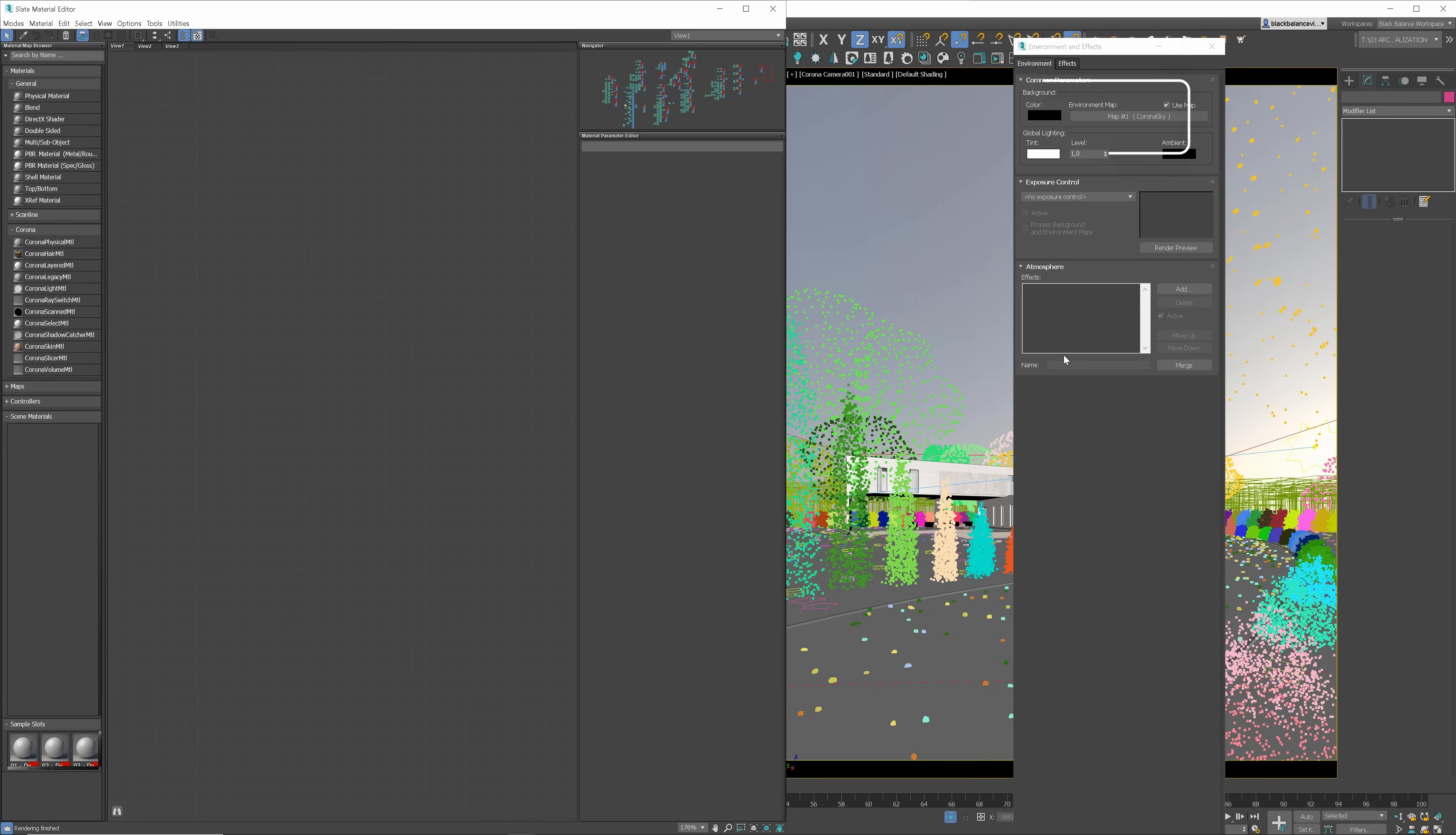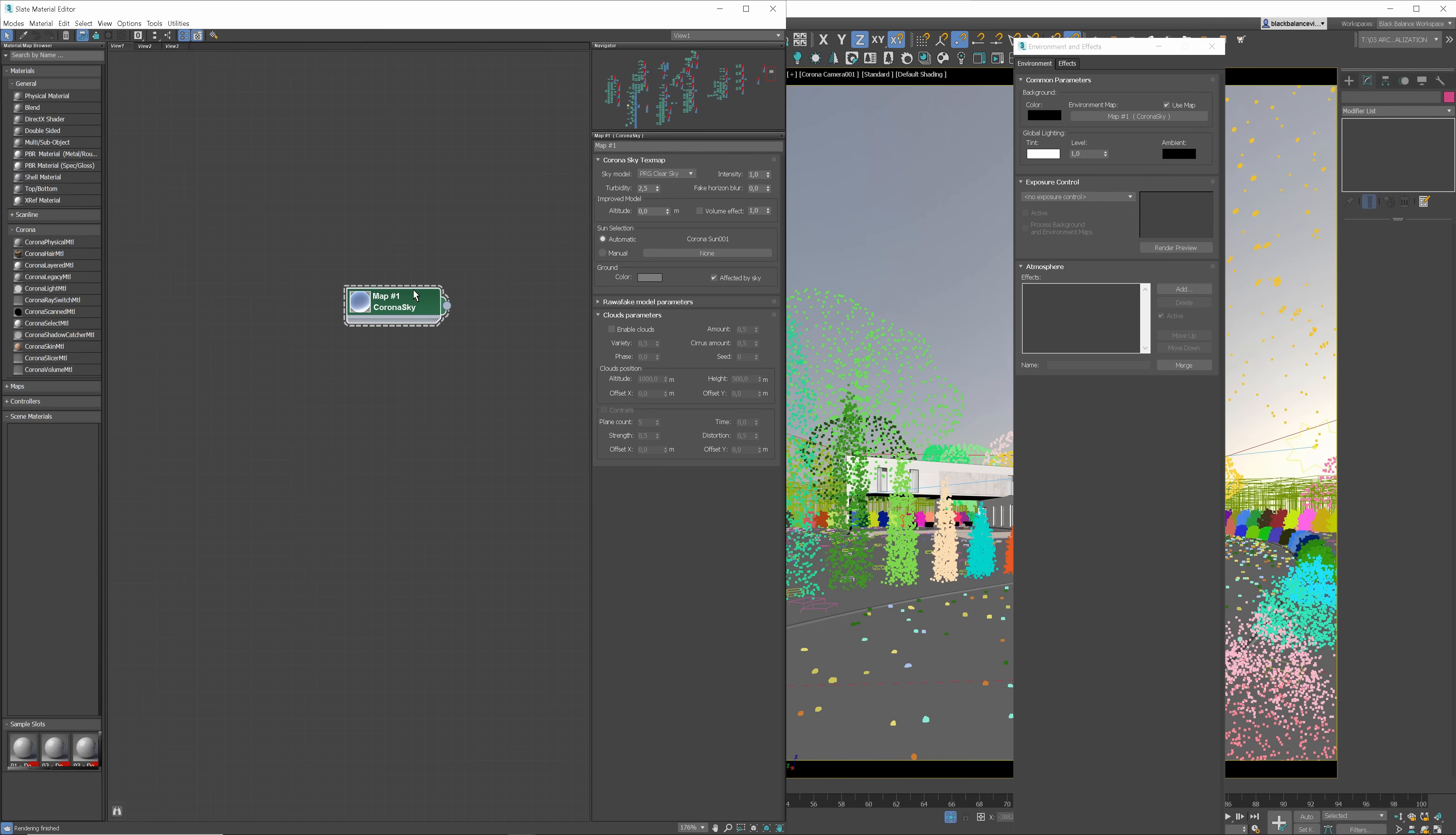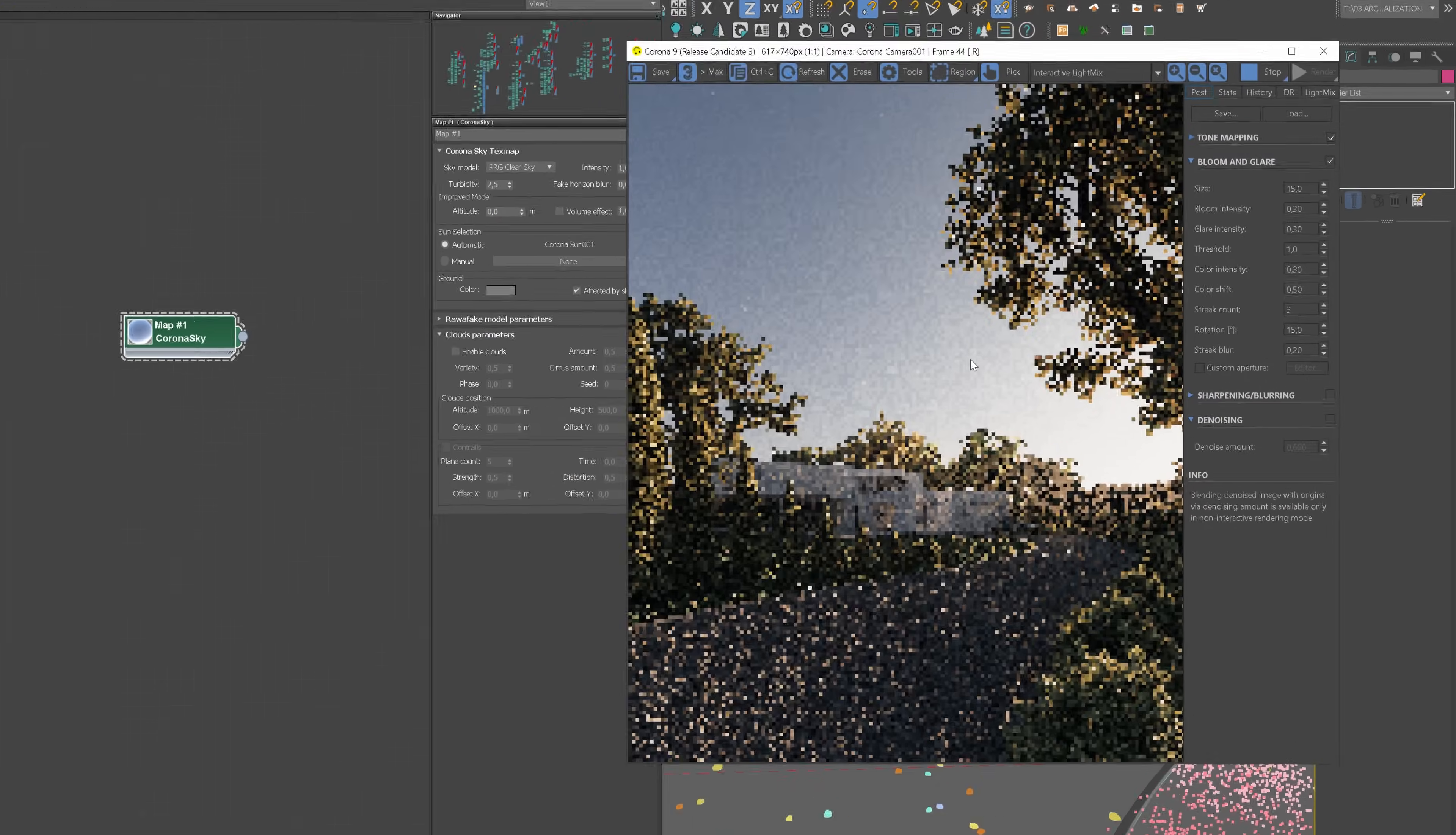To add clouds, we have to add Corona Sky to the Material Editor. Of course, use the Instance option. Here, we can enable this option, but let me show you how the scene looks rendered first.